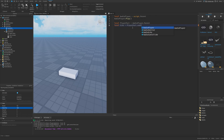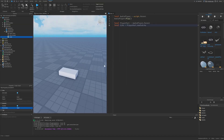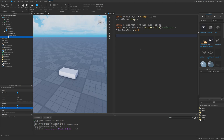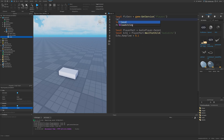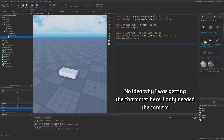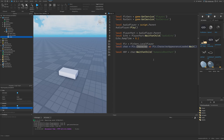Inside the script I'll make a reference to the PlayerPart AudioPlayer and then the AudioEcho instance. I'll change the script context to client so I can get the distance between the player's camera and the part. I'll set the RampTime to 0.1, then get PlayerService and RunService, the local player, their character, and the HumanoidRootPart.